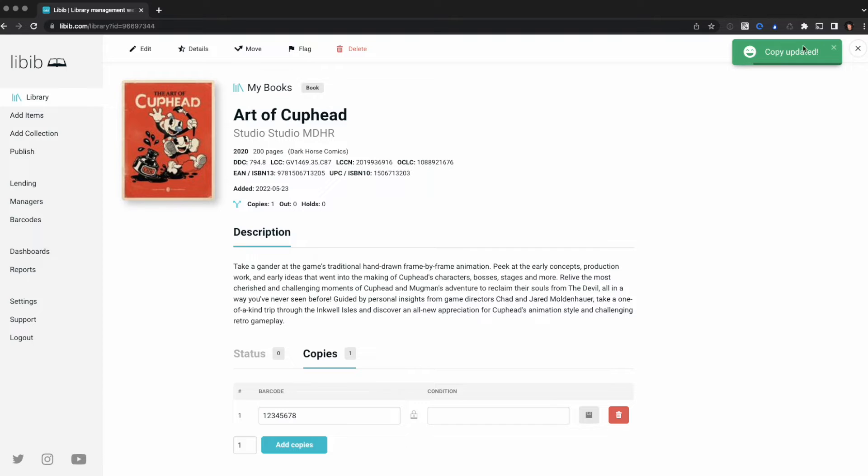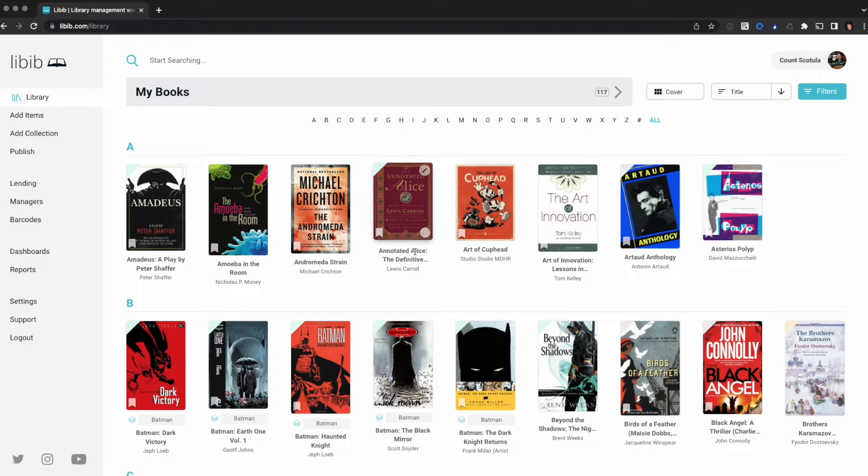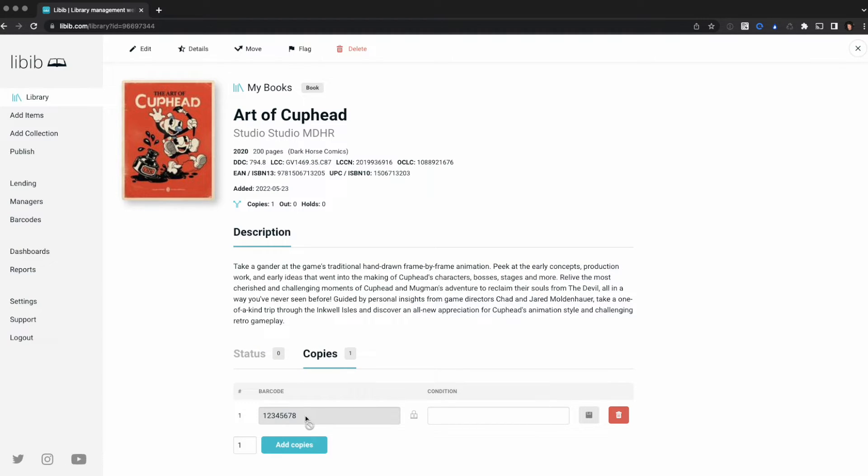It says copies updated. Now I refresh this page, visit my item, click on copies. You can see I've got a new custom barcode that's been assigned.